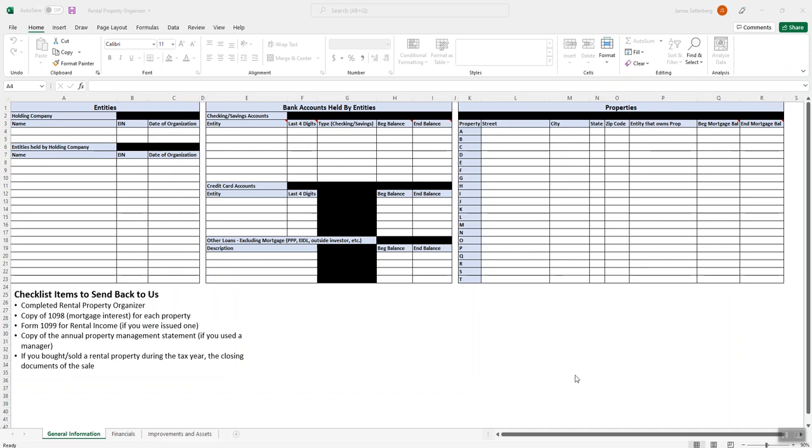Let's start here first right here on the general information screen. Here's what we need generally to do the taxes for your rental properties. First thing is this completed organizer which I'll go over. We'll need a copy of Form 1098 which is the mortgage interest for each property that has a loan on it. Form 1099 for rental income if you were issued one, you'll most likely be issued one if you used a property manager. And again, if you did use a property manager, we'll need a copy of the annual property management statement. And then if you bought or sold a rental property during the year, the closing documents for that sale.